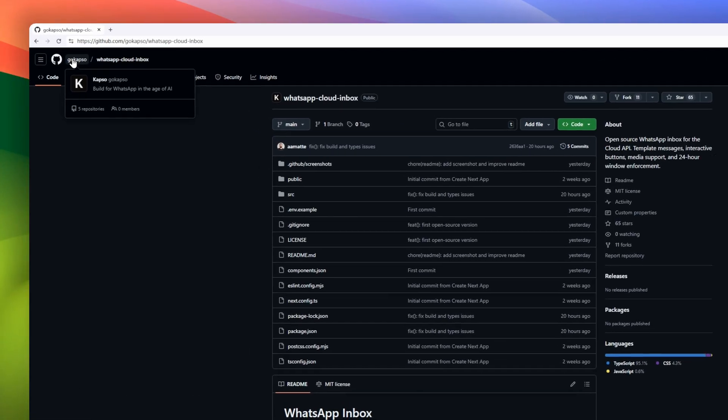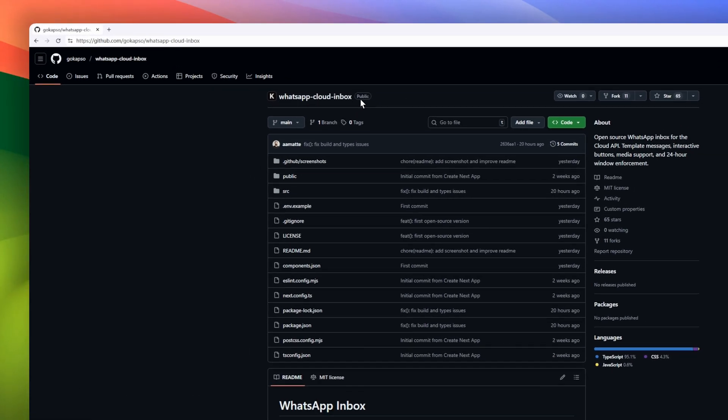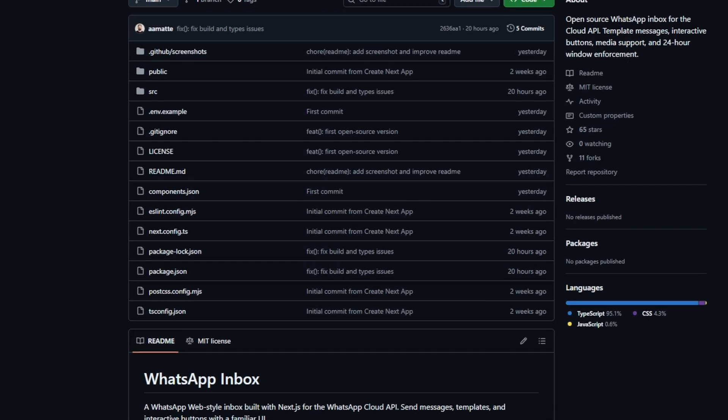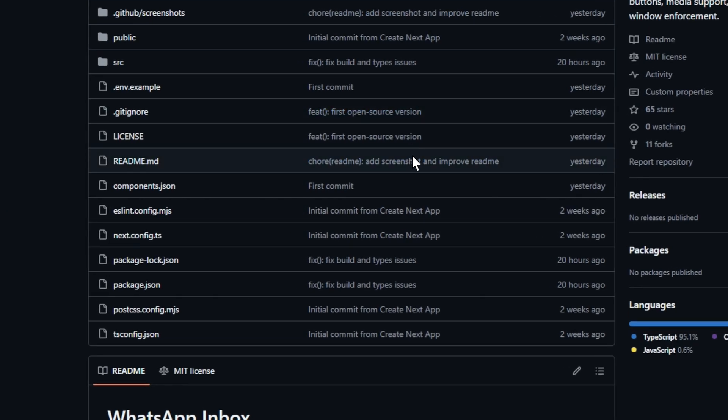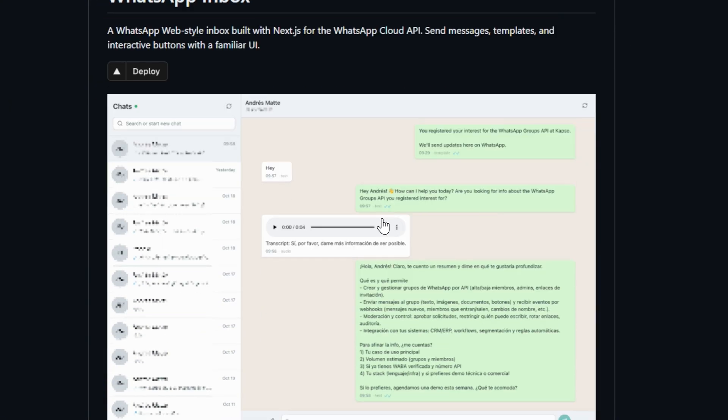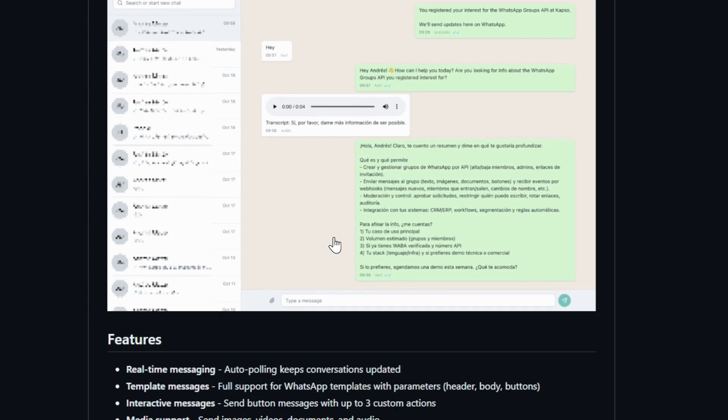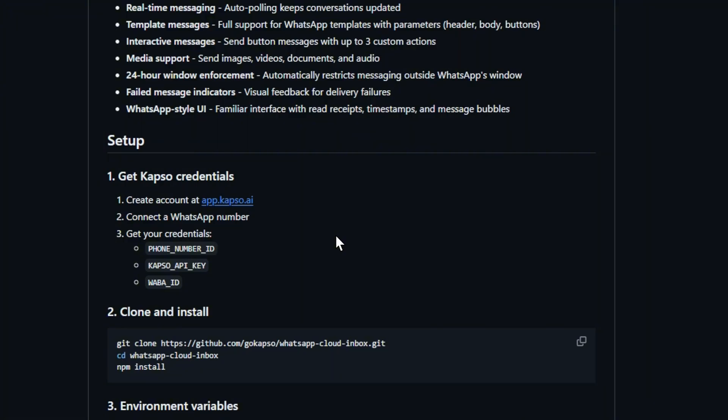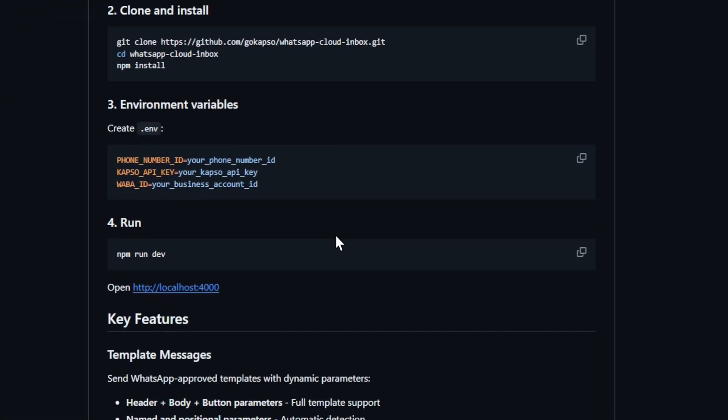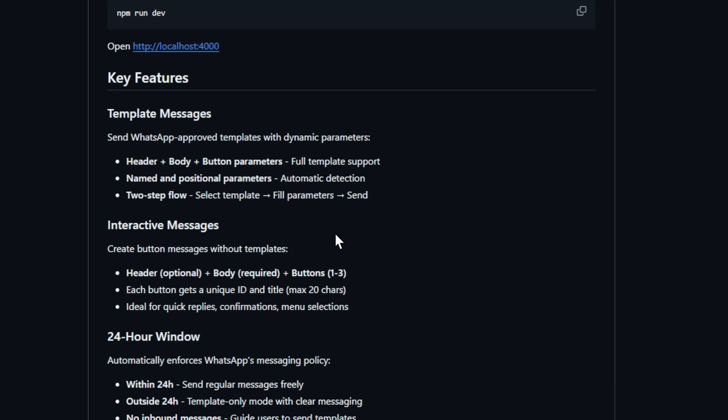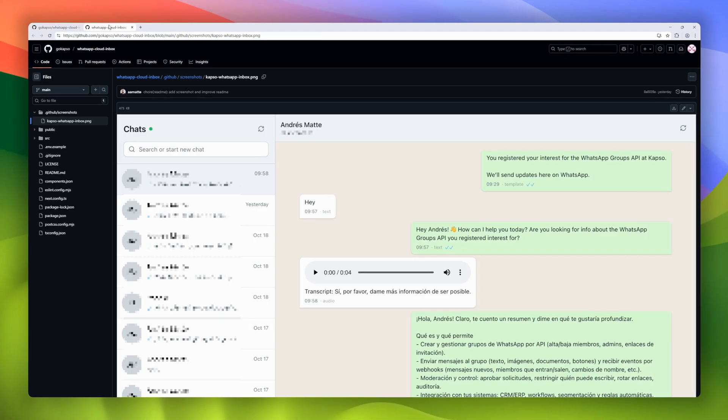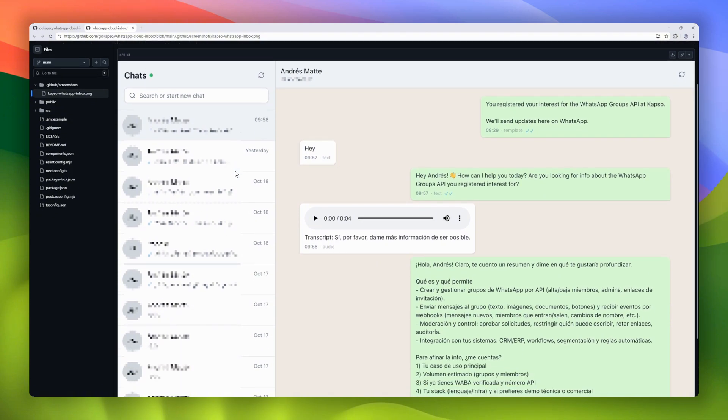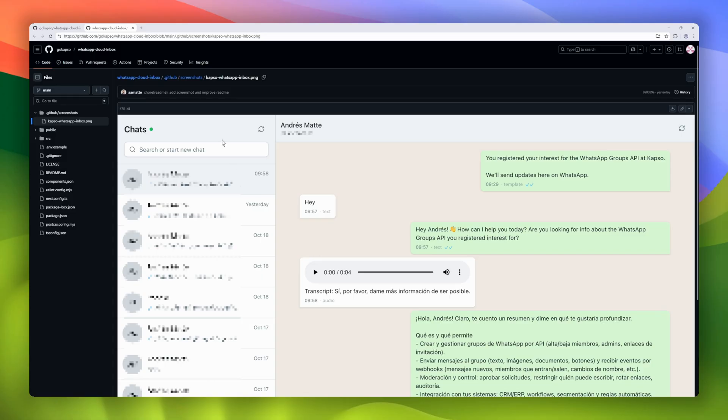Next up is WhatsApp Inbox, a WhatsApp web-style inbox built with Next.js for the WhatsApp Cloud API. If you've ever wanted a developer-friendly interface to send messages, templates, or interactive buttons without leaving your browser, this repo makes it happen. It supports real-time messaging with auto-polling, fully-featured template messages including headers, body text, and buttons, and interactive messages with up to three custom actions. You can also send media, images, videos, documents, and audio, while enforcing WhatsApp's 24-hour messaging window automatically.